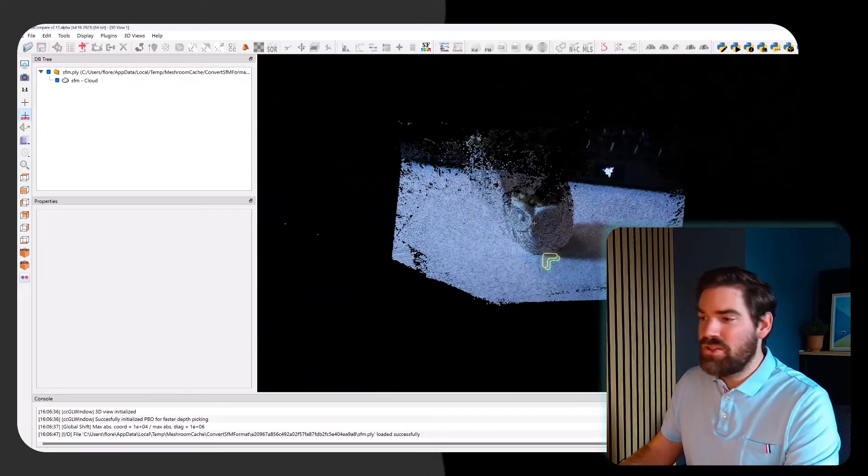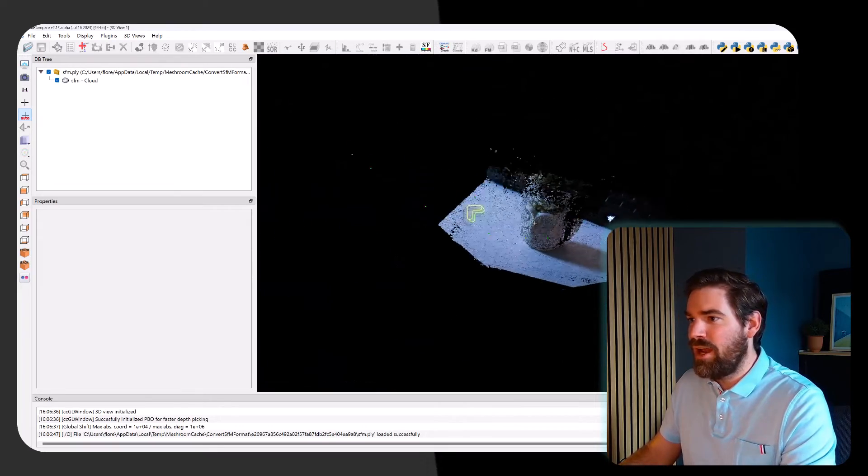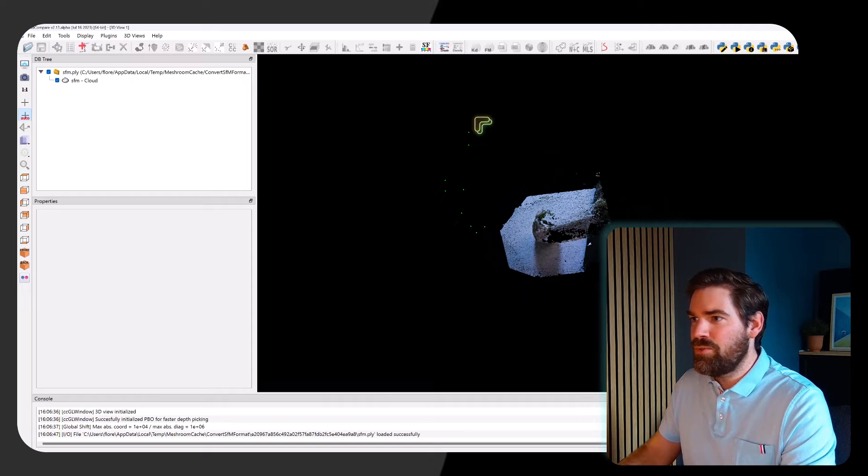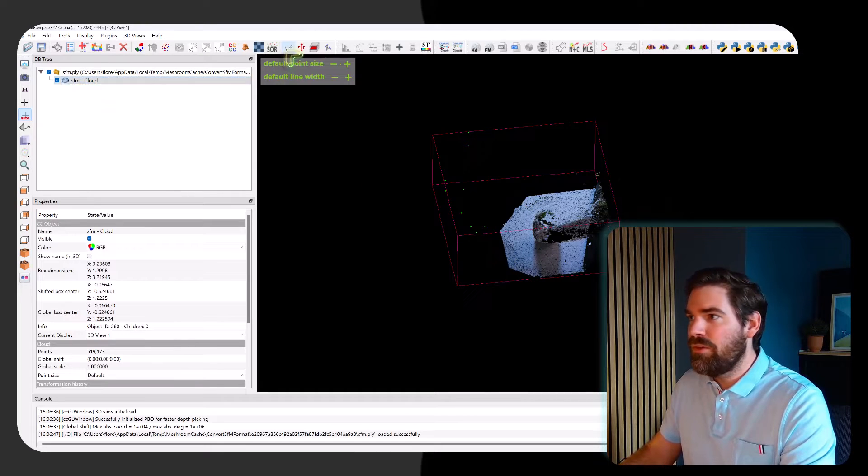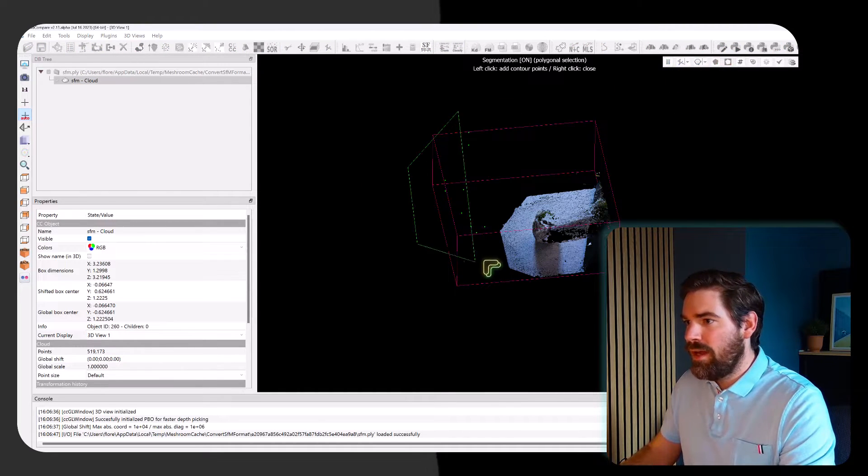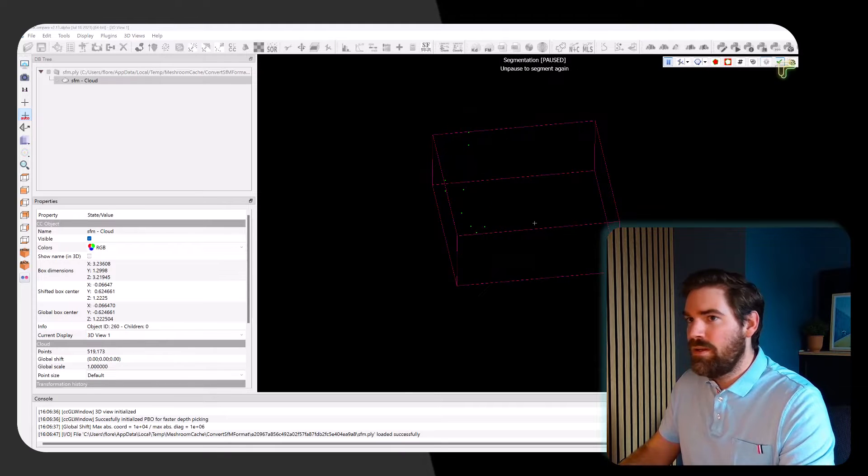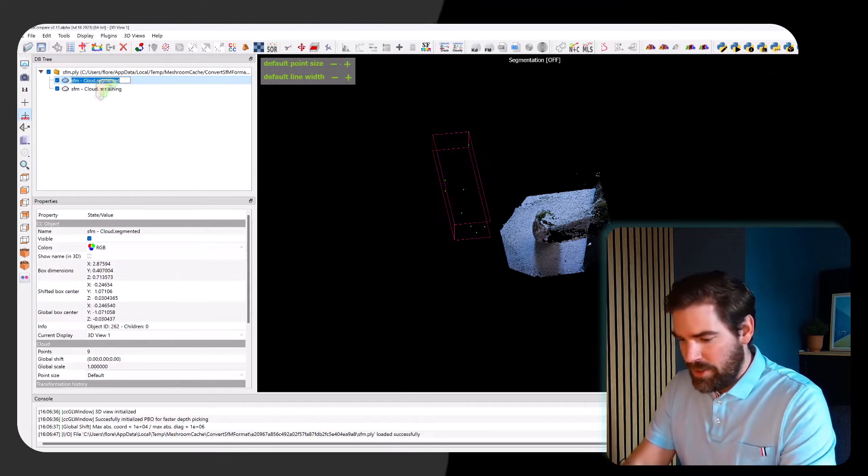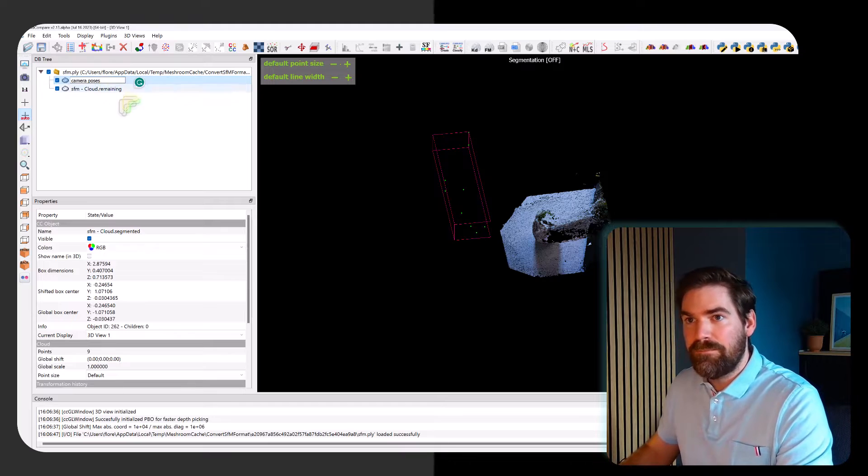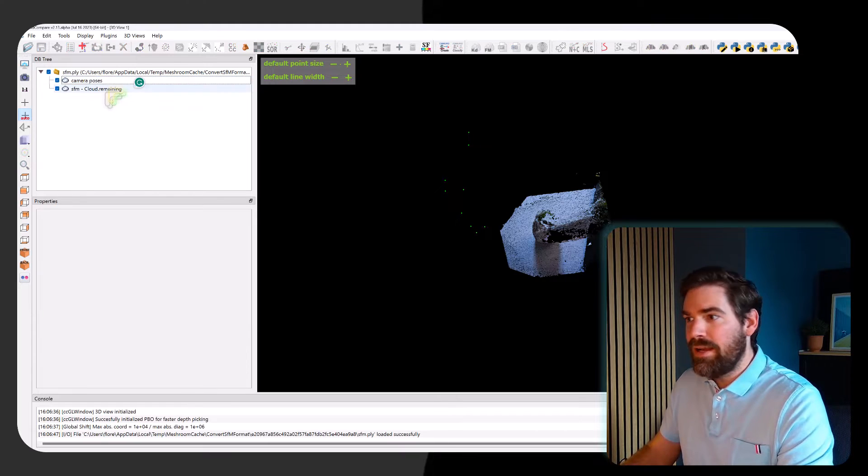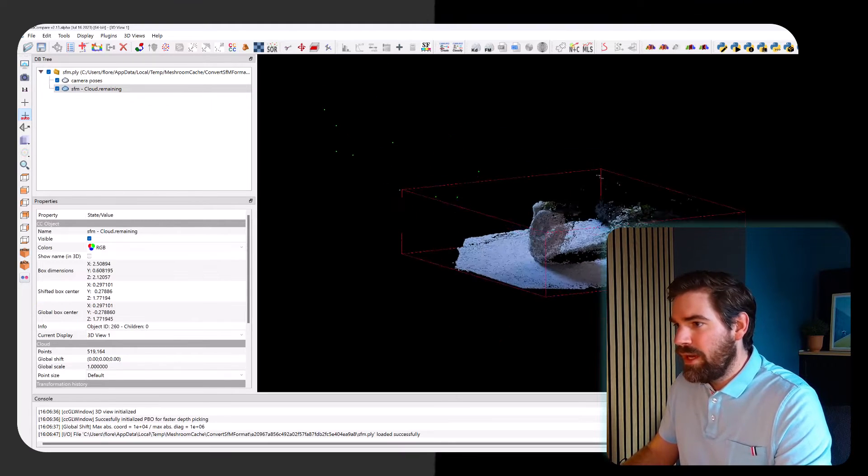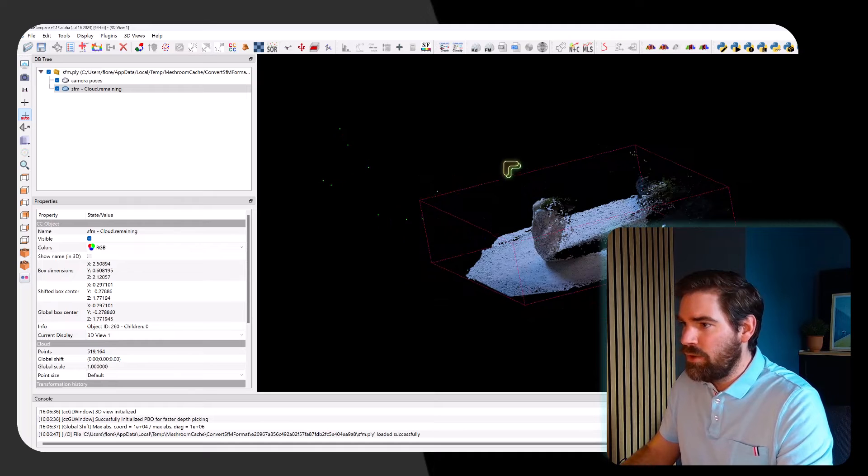Pretty nice. So the last stage that we need to do is actually to filter out our point cloud. First we see that we have the pose of the camera. So I take my point cloud and I will select all that, and this will constitute camera poses.